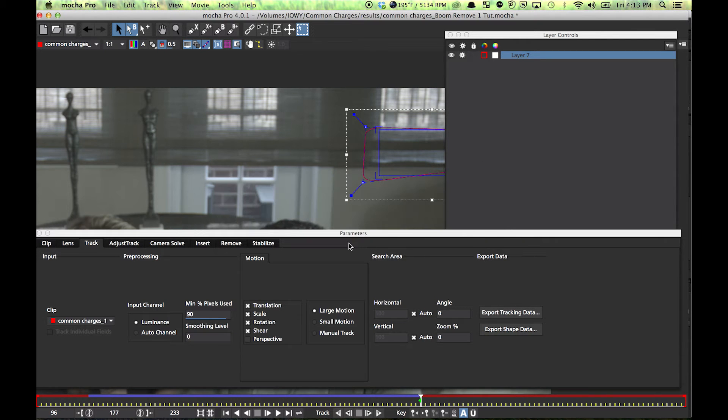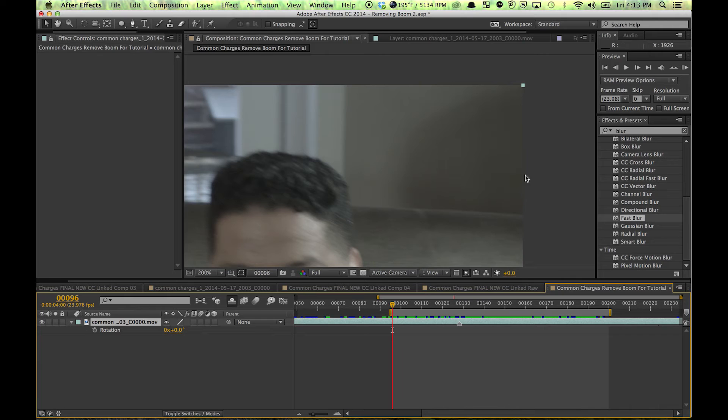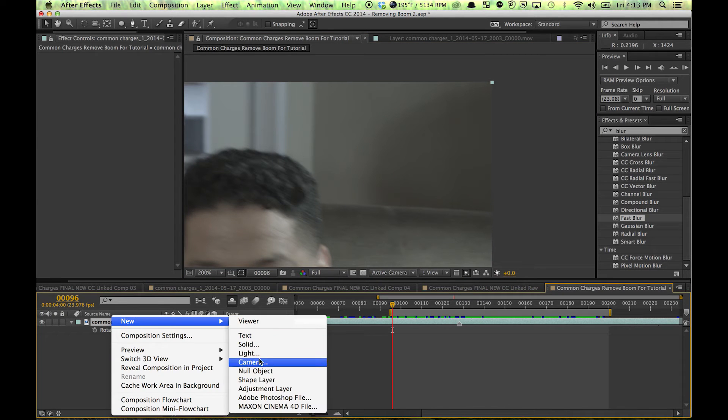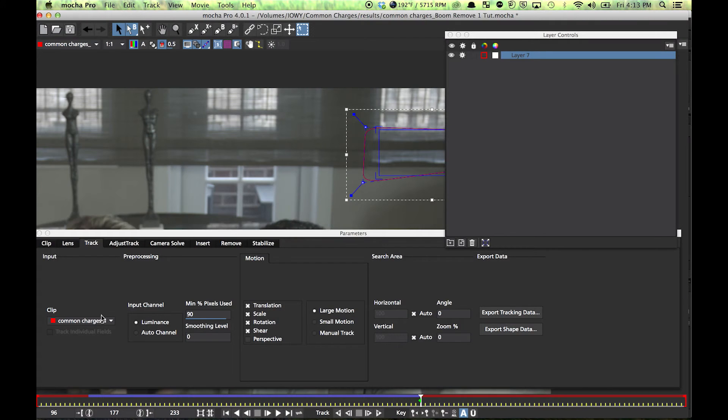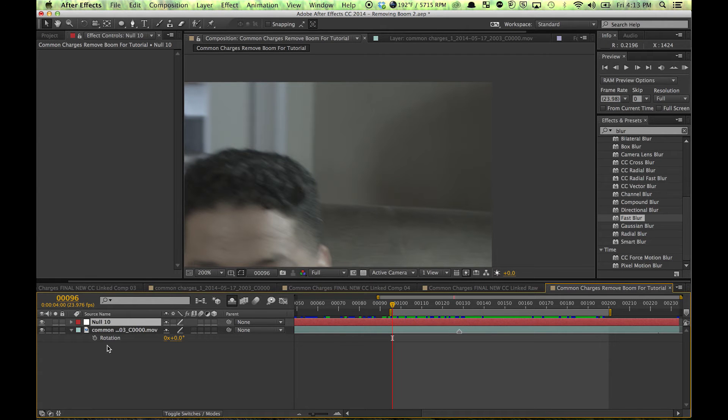Bring it back into After Effects. New null object. And then make sure you're starting at 96 because that's what I was doing here. Copy and paste there.